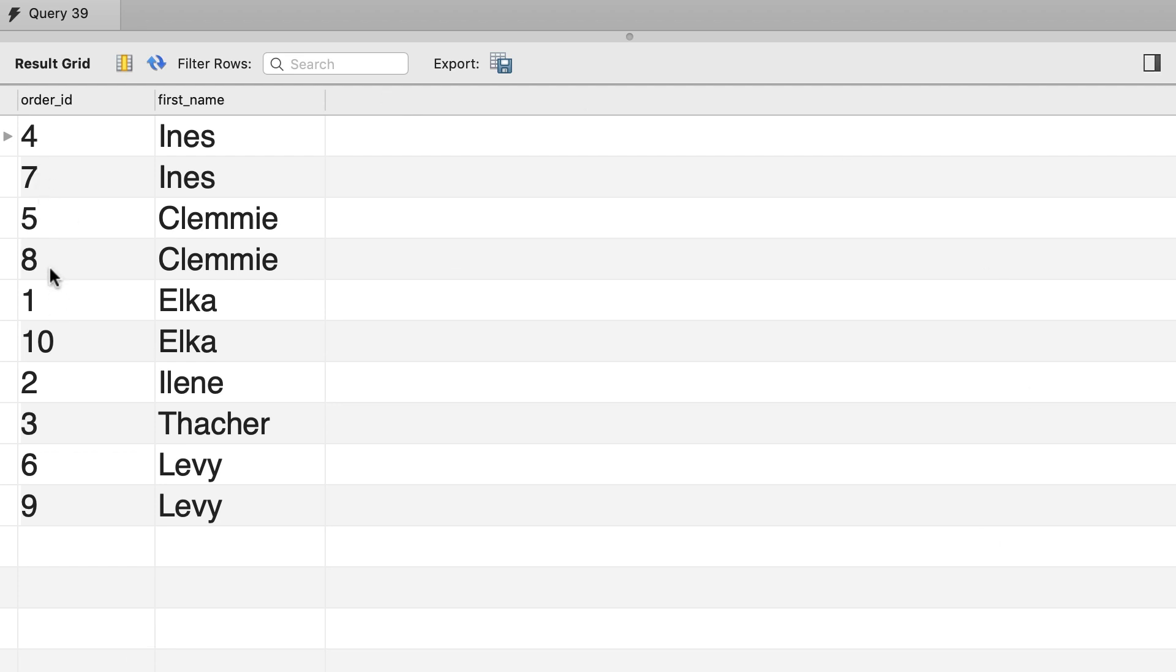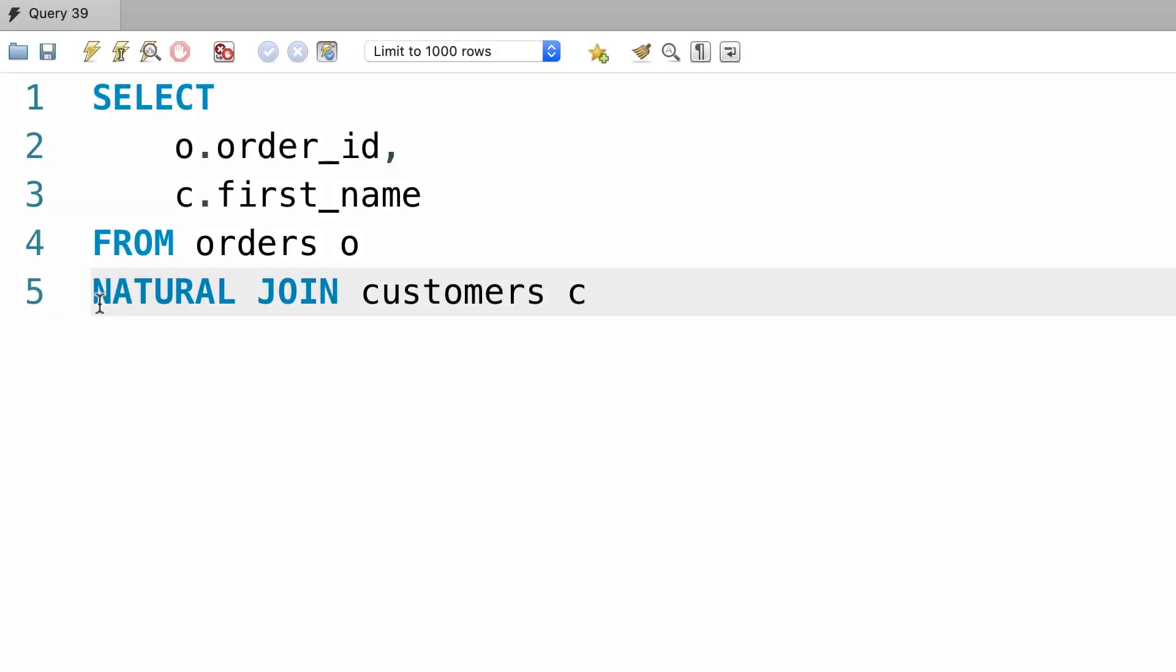So we see all the orders and the customers who placed them. So natural joins are really easy to code, but they can be a little bit dangerous, because we're letting the database engine figure out or guess the join. We don't have control over it. For this very reason, natural joins can produce unexpected results and that's why I discourage you to use them.